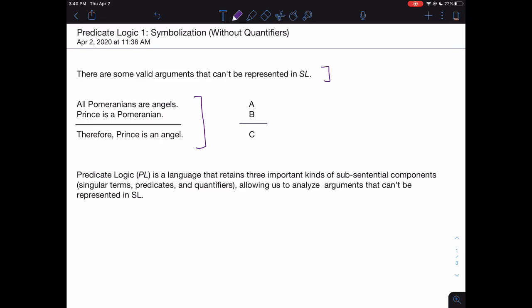Predicate logic, the logical system we're turning to now, is a language that allows us to represent arguments like this one, because it retains three important kinds of substantial components. First, singular terms — names like Prince, so we can say Prince is a Pomeranian. Second, predicates — incomplete sentences with gaps, like 'is a Pomeranian' or 'is an angel.' And third, quantifiers — PL allows us to represent words like 'all' and 'some,' things that express quantities.